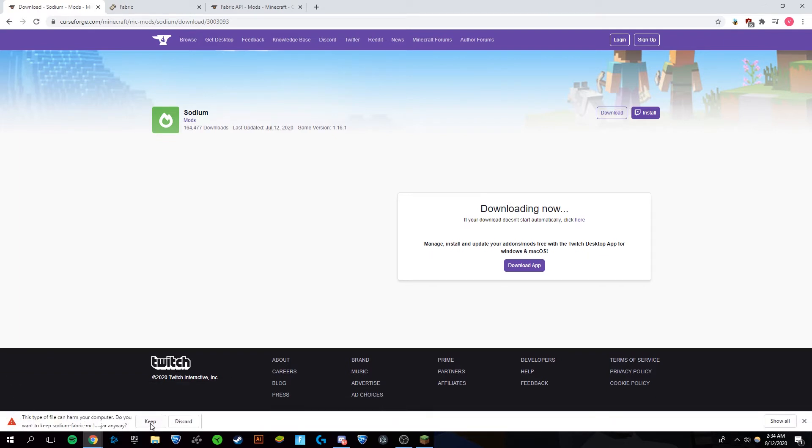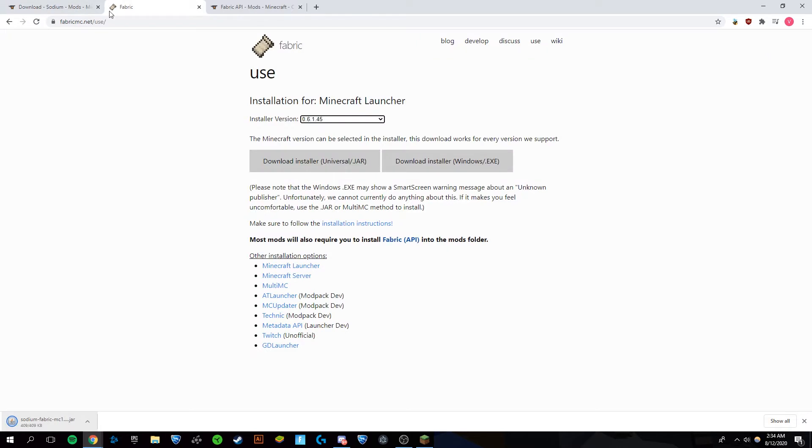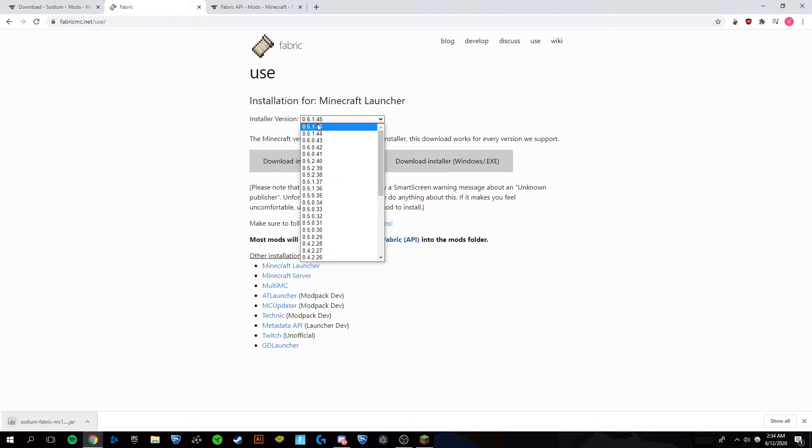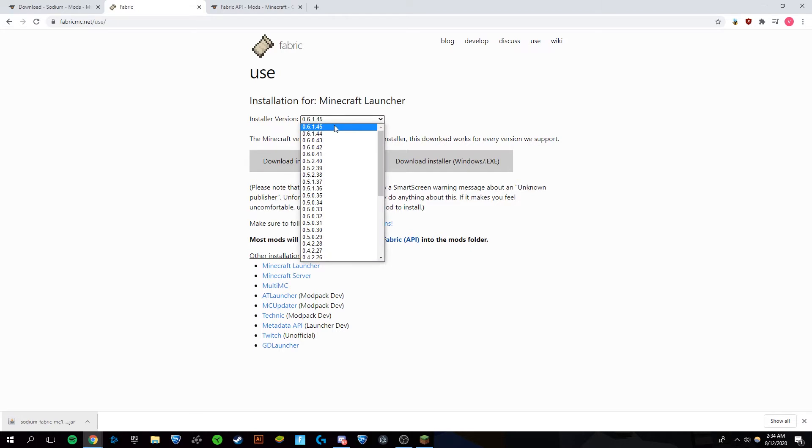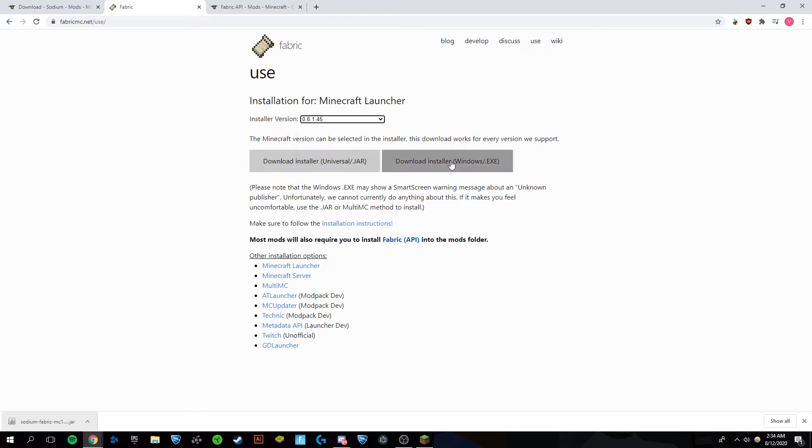You want to click keep. Now you're going to go to the second link in the description, which is the Fabric installer. You're going to want to make sure you have the most recent version, and now click download installer.